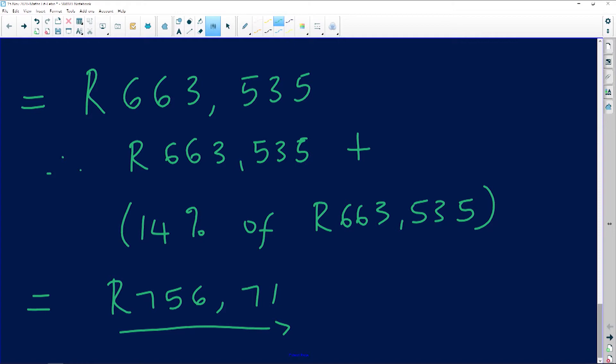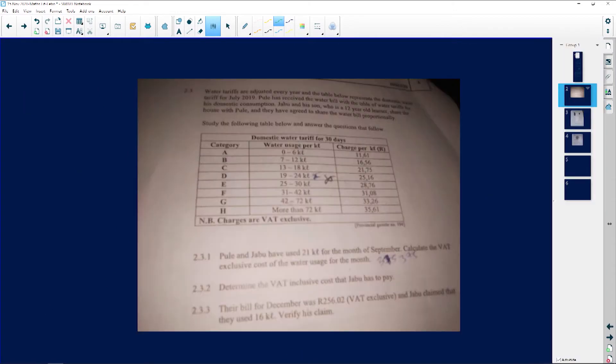I want to do one more tariff with you guys. This tariff is very simple but more or less similar. I want us to look at this one — it's from Buzi Fionwane. The reason I want us to do this tariff is just to show you the difference in the tariffs, but you're basically doing them absolutely the same way.